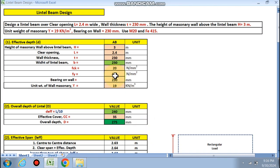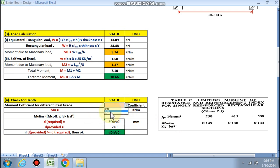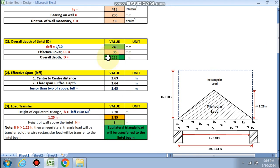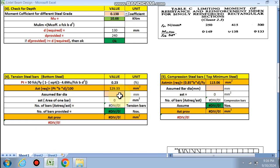Checking the depth: for Fe415, the coefficient Mu/(fck × b × d²) = 0.138. With Mu = 10.66 kNm, the required depth d = 130 mm. The provided effective depth is 240 mm, which is greater than 130 mm, so the depth is okay.